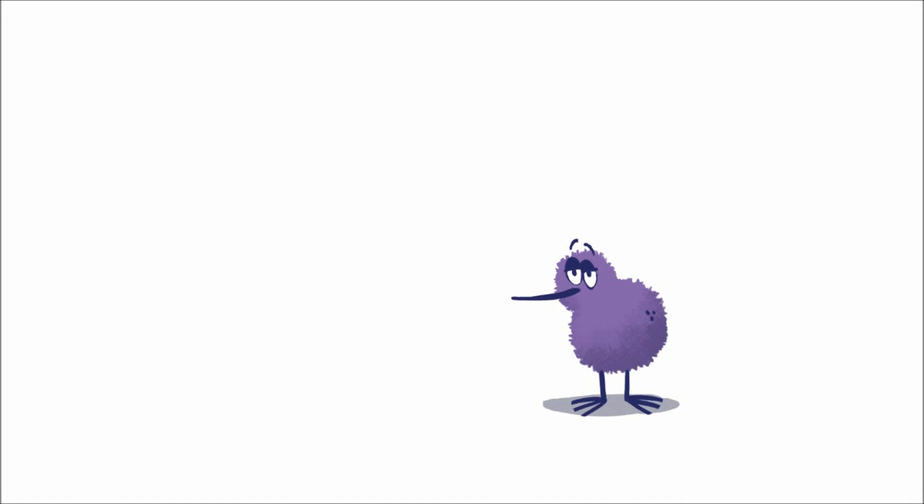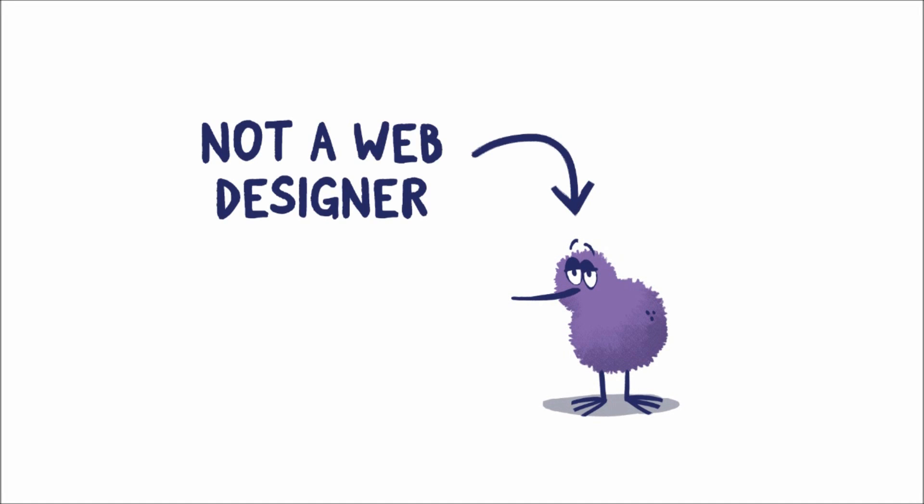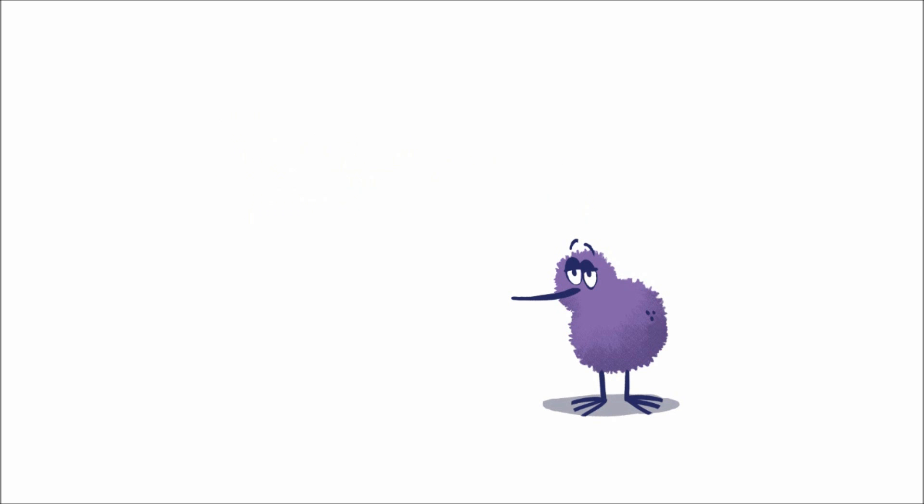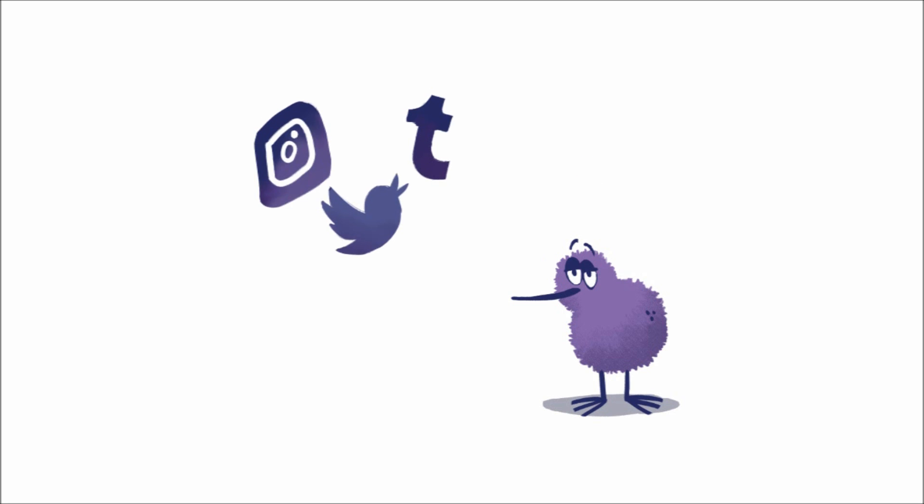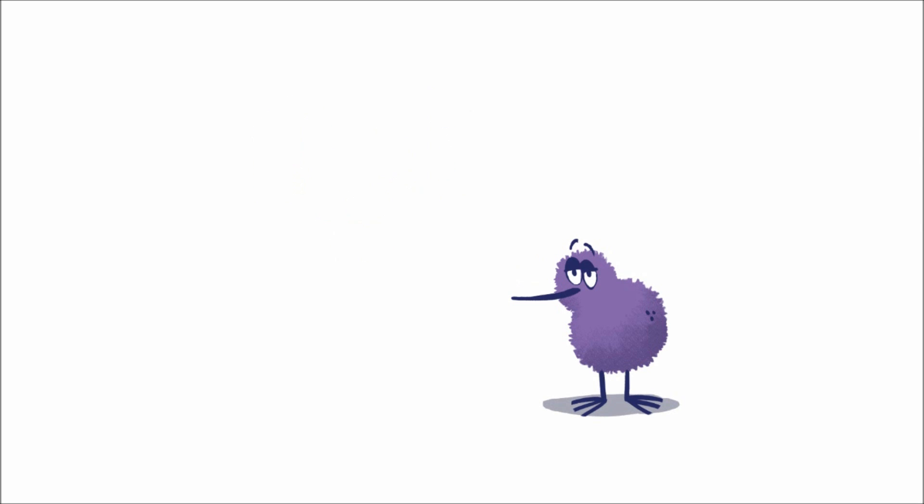Hi, I'm Kiwi, and I am not a web designer. I avoided making a website for a really long time because I didn't know how, and I didn't think I needed it because I had a bunch of social media to post my art on.